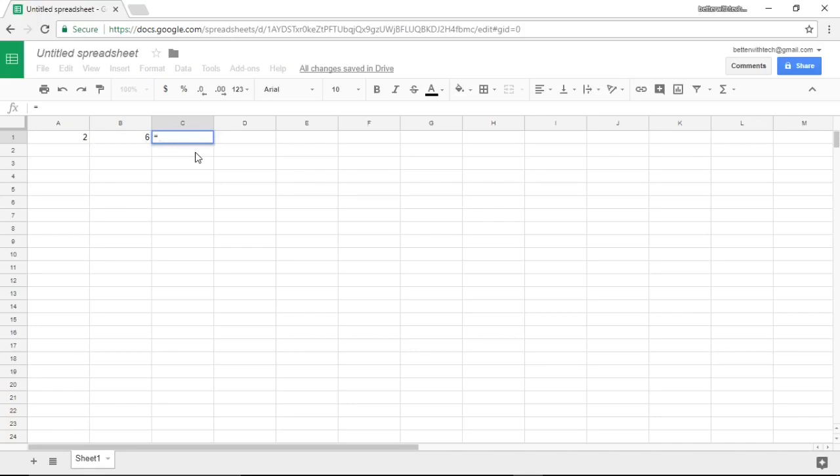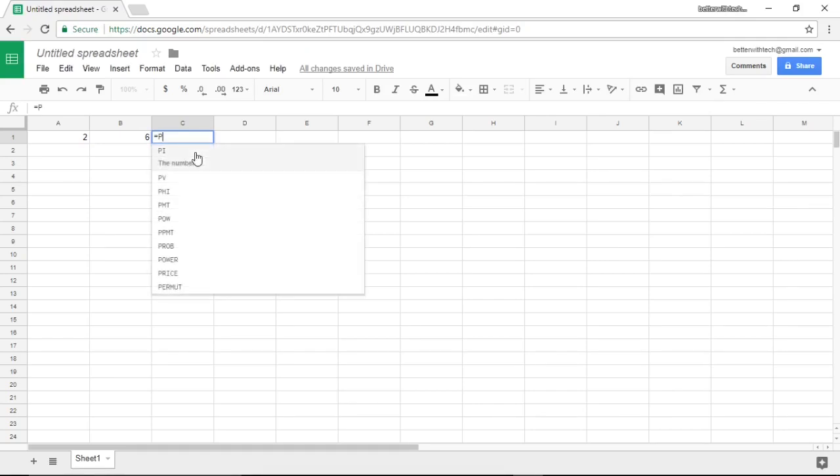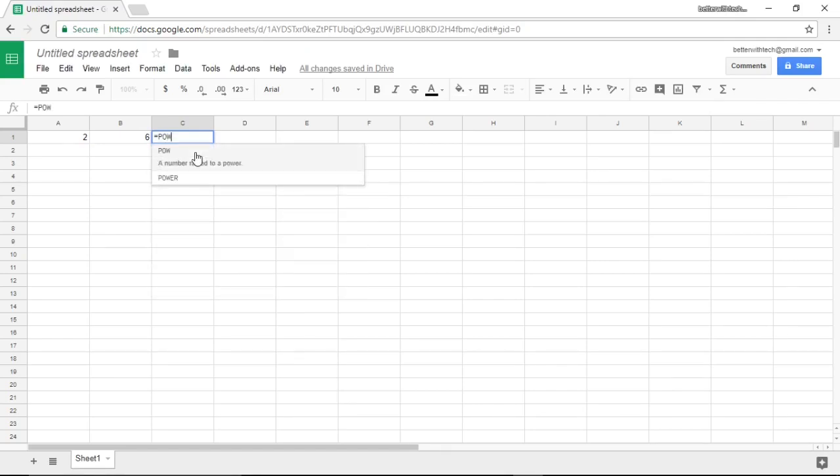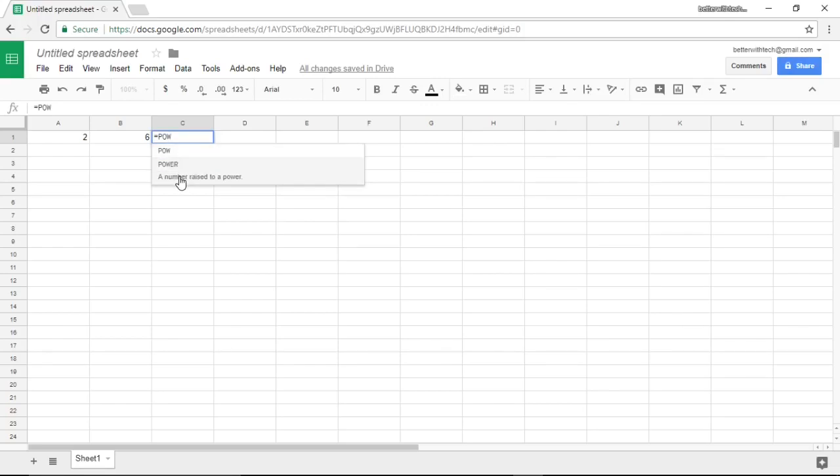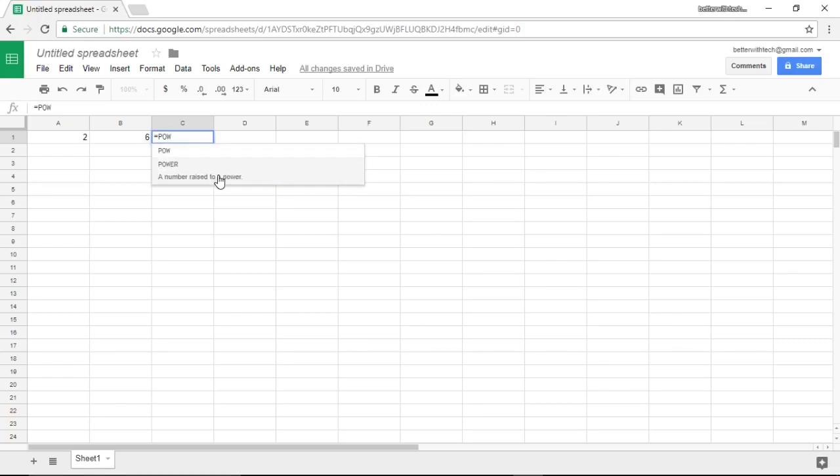In this case we want to use the function power. So P-O-W. You'll see as we started typing it tries to guess what function we want. Both these functions, even though one is P-O-W and the other one is P-O-W-E-R power, they're the same function. We could use either one. We're going to use P-O-W.